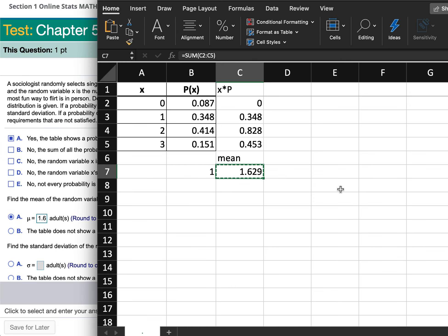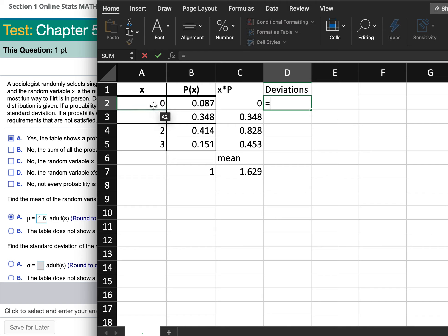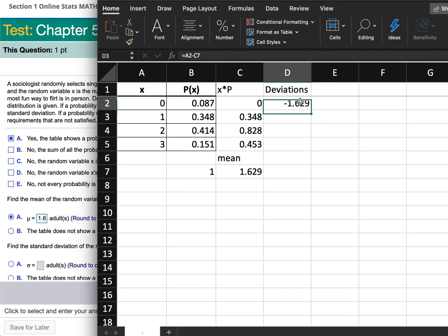Now we have to find the standard deviation. The standard deviation is calculated by first finding the deviations, which are simply equal to the value itself minus the mean value. However, when you subtract the mean and then try to drag that formula down, it does not work.